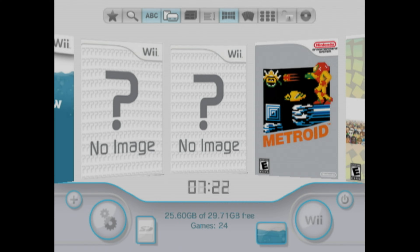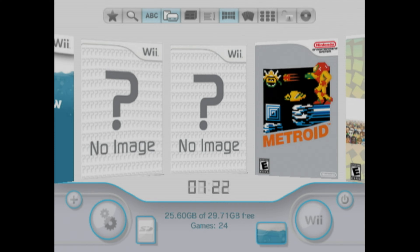The first thing you're going to need is a modded Wii that can load the 240p test suite. I am using USB Loader GX, which will allow me to access the Homebrew channel and load up the 240p test suite. The 240p test suite is not necessary, however it is the easiest way to get all of the resolutions available on the Wii as quickly as possible.